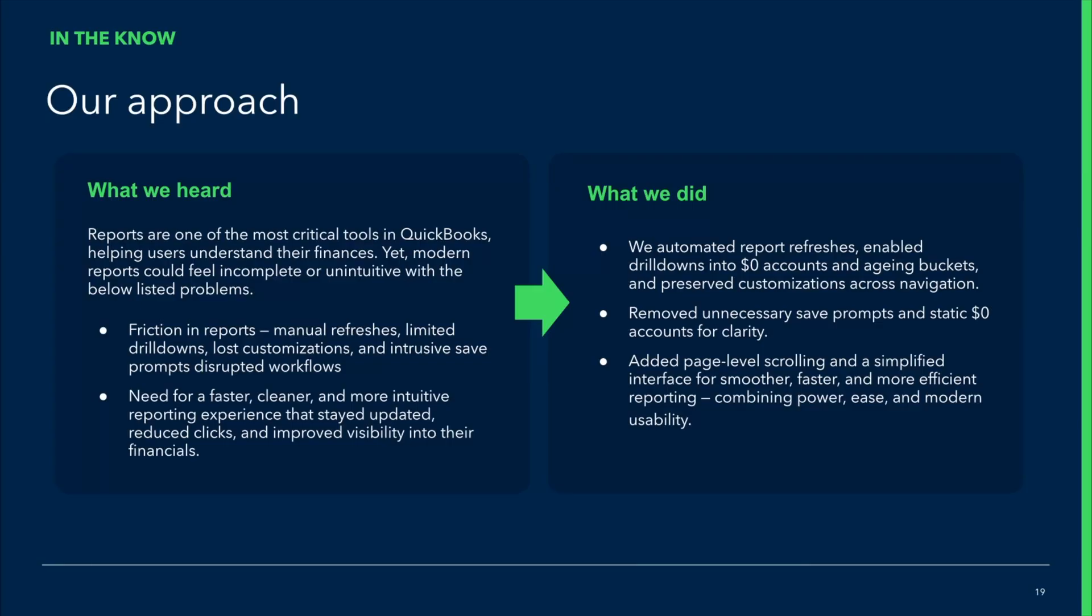But there are certain things that we have done to make it a lot better. We have actually fixed a few issues that were there. We have added features that were missing in modern view and the ones that were present in classic. And also we have designed a new user interface, which is much similar to classic, such that you are very well versed with the reporting interface from classic.